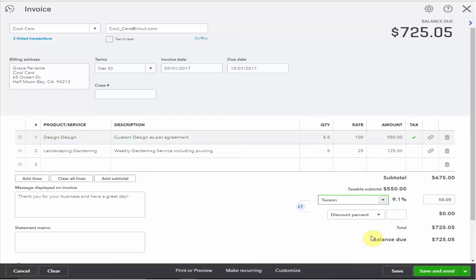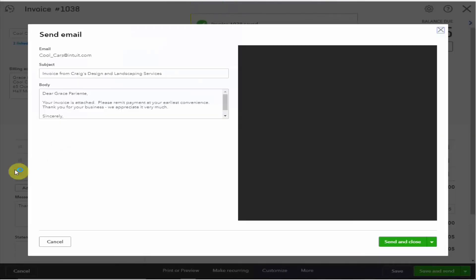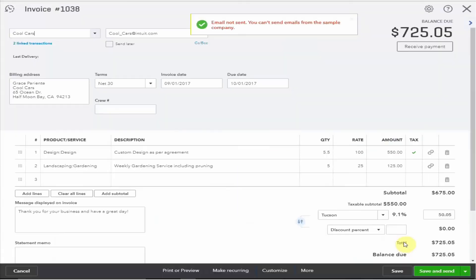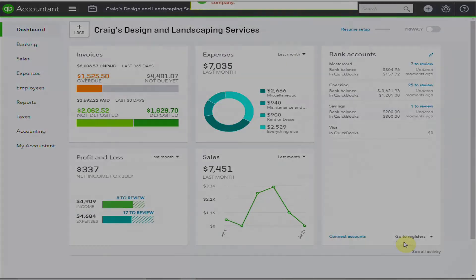The invoice is now ready to send to your client and an email will be populated based on the information you've set up in your customer. Here's an email we can send and close. If you were using your company file the invoice would now be sent to your client.